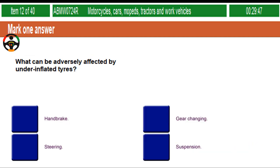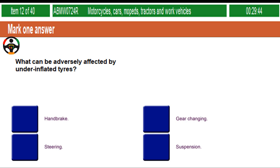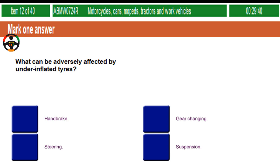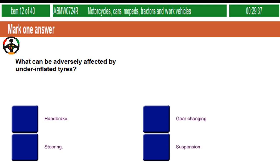What can be adversely affected by under-inflated tyres? Handbrake. Gear changing. Steering. Suspension.